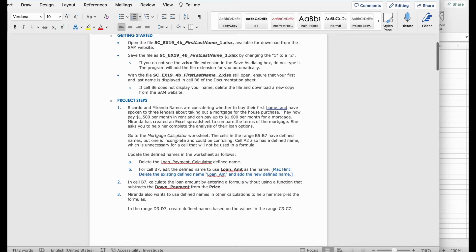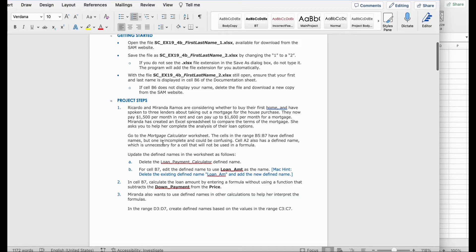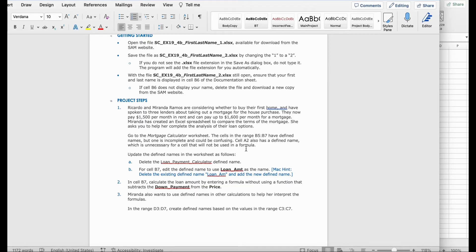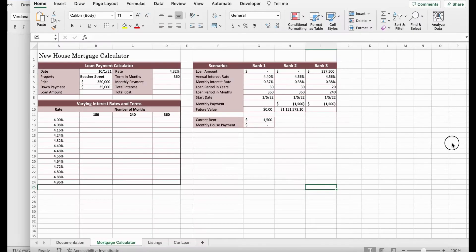Go to Mortgage Calculator Worksheet. The cells in the range B5 to B7 have defined names, but one is incomplete and could be confusing. Cell A2 also has a defined name, which is unnecessary for a cell that will not be used in a formula. Update the defined names in the worksheet as follows. Delete the Loan Payment Calculator Defined Name.